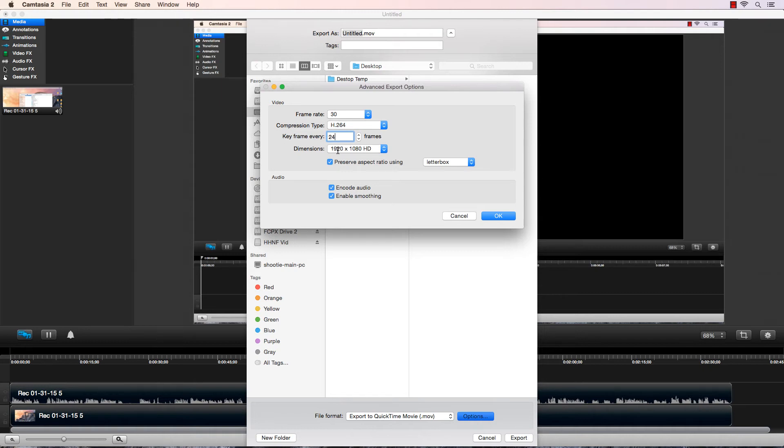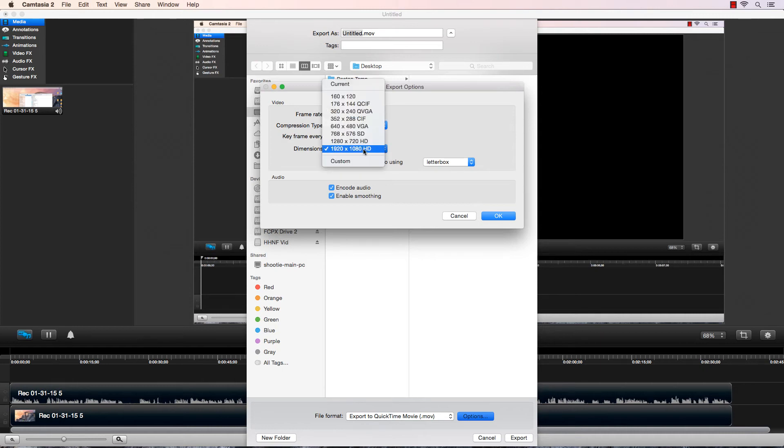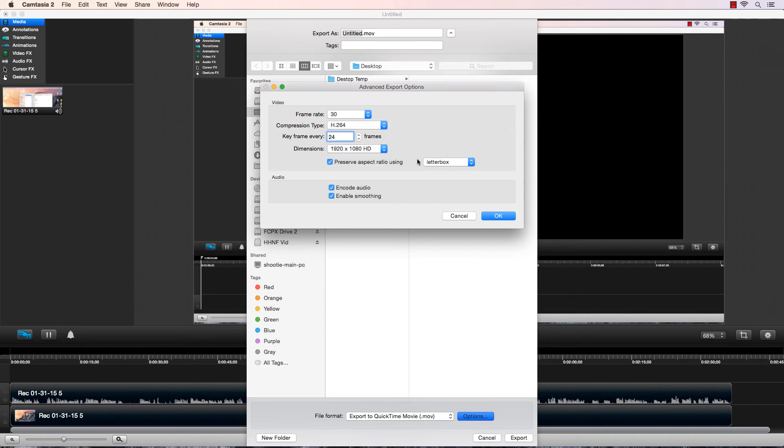Most important, make sure your dimensions match your canvas and your recording and your timeline size, which is again 1920 by 1080. This is the true 1080p.